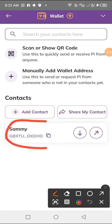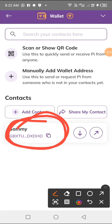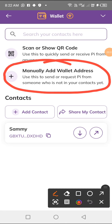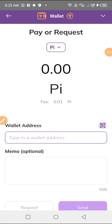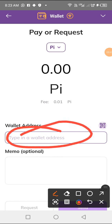There are some saved addresses here — this is somebody's address I saved before, but I'm not sending to this person. Since someone sent you their Pi address on WhatsApp and you've already copied it, you're going to click on 'Manually add wallet' — use this to send or request Pi from someone who is not in your contacts yet.